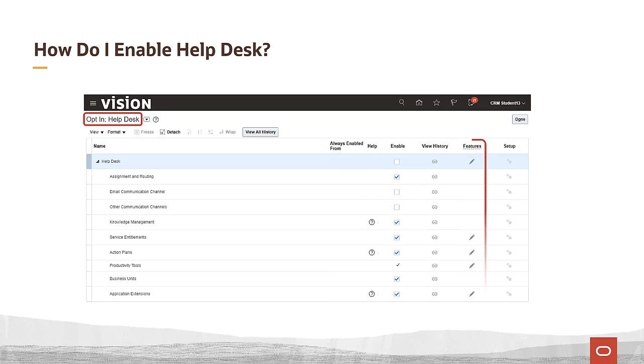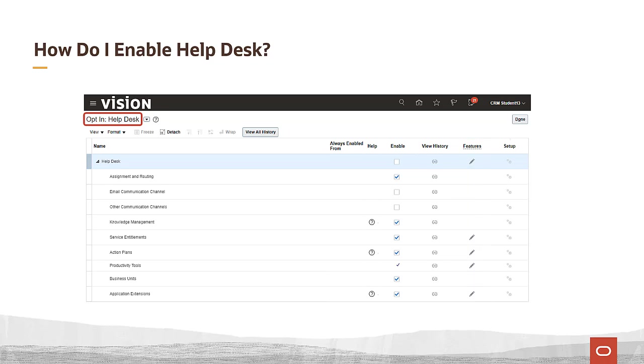If a particular functional area has multiple features, there may be an edit icon in the features column, allowing you to edit individual features of that functional area. Finally, the setup column will take you to the tasks for that functional area.